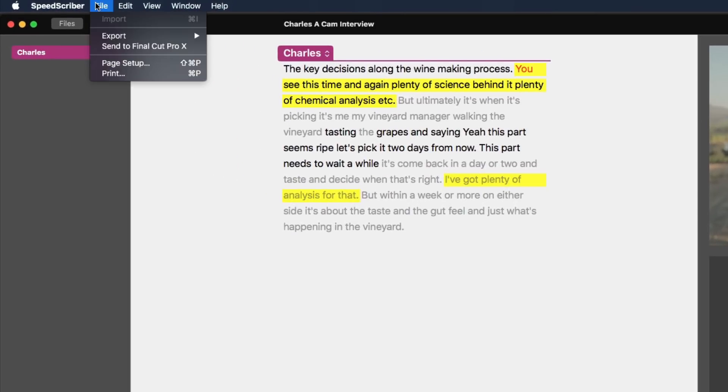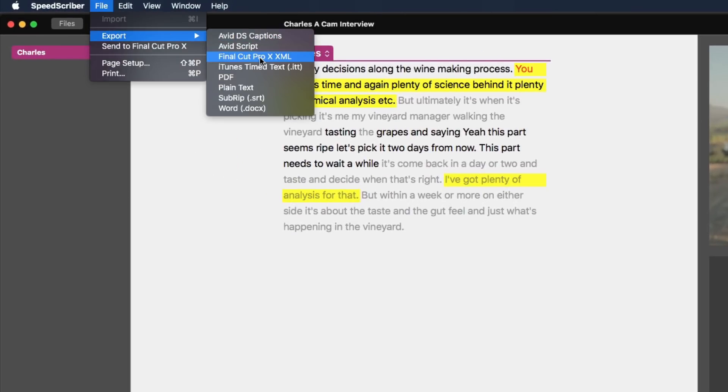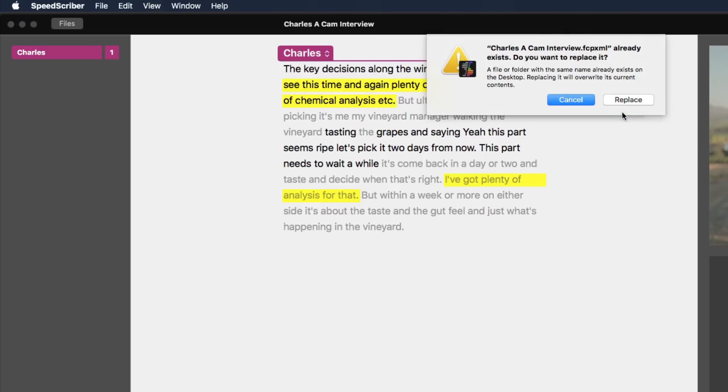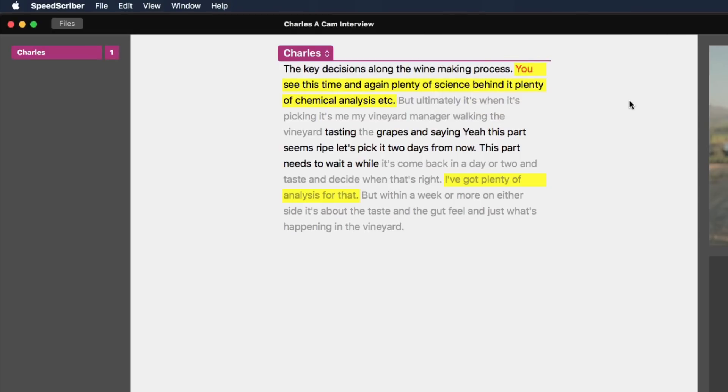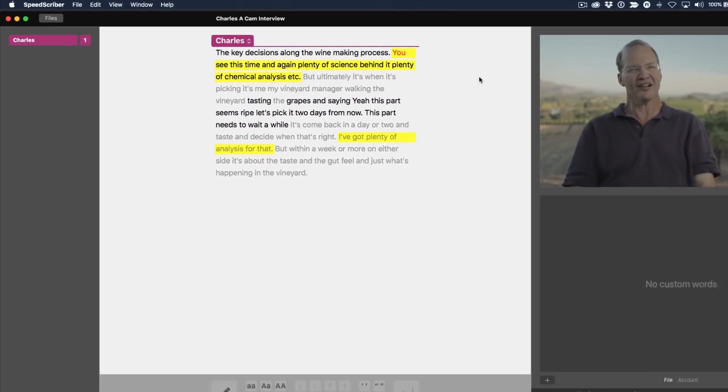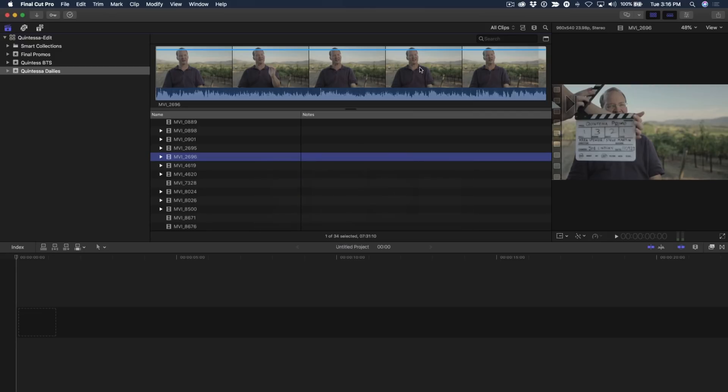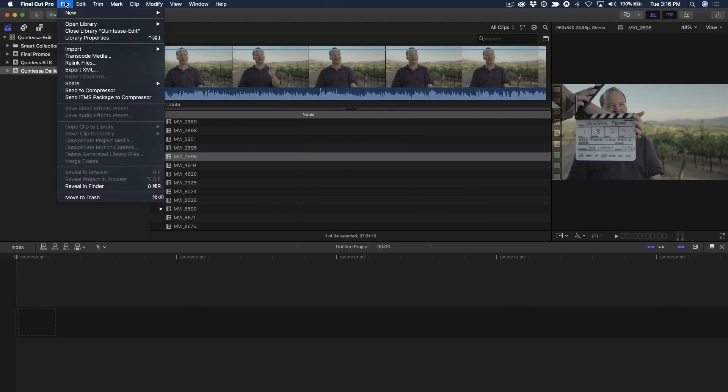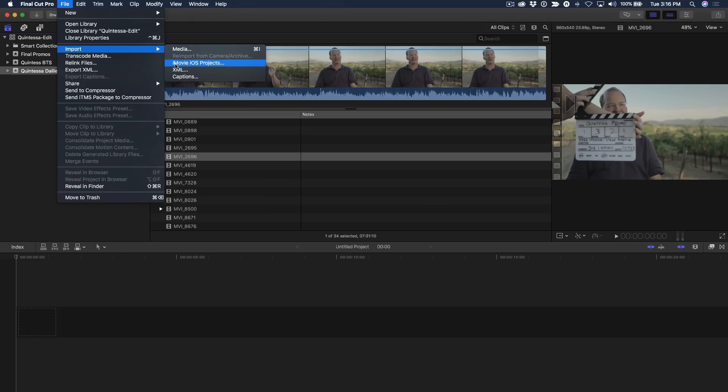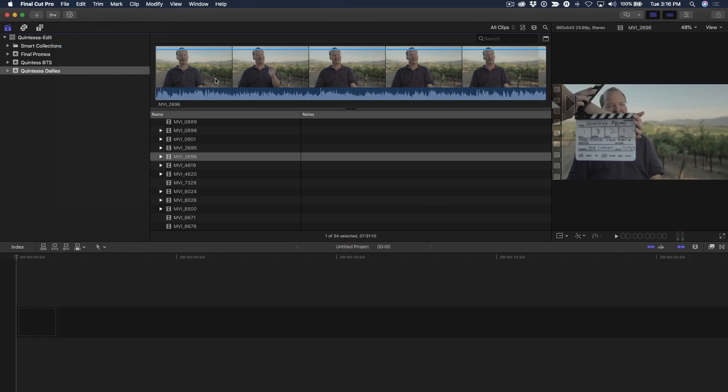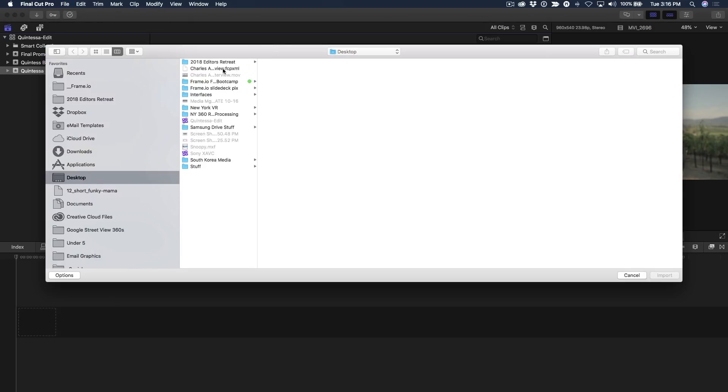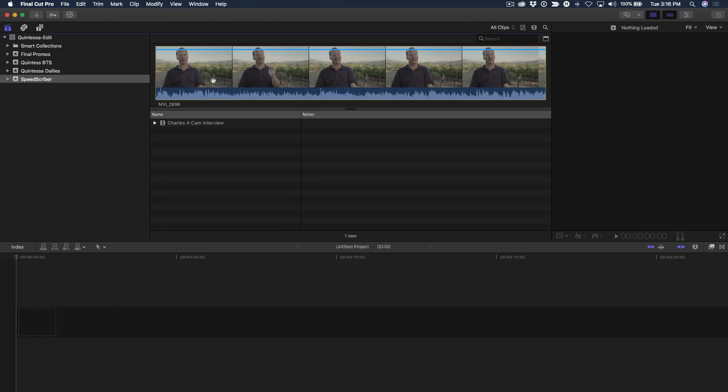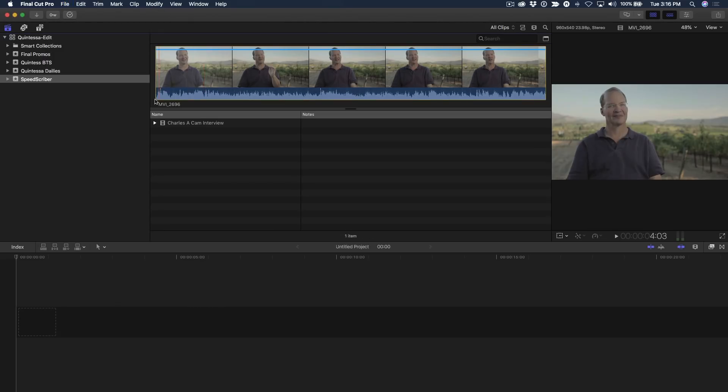Go to the File menu, Export, Final Cut Pro X XML. Save that on the desktop or wherever you want to save it. Jump back into Final Cut Pro X. Go to the File menu, Import, XML. Now, locate that file, double-click, and I've just brought in my transcribed interview.